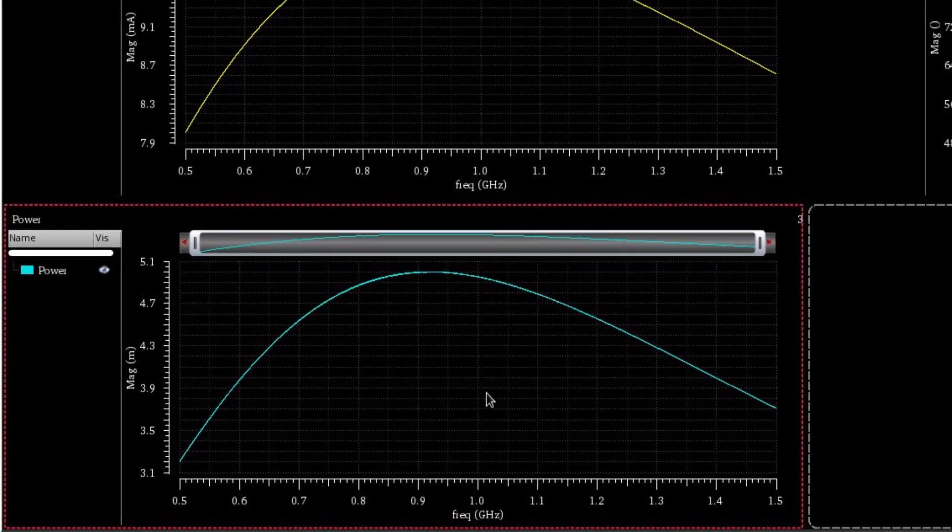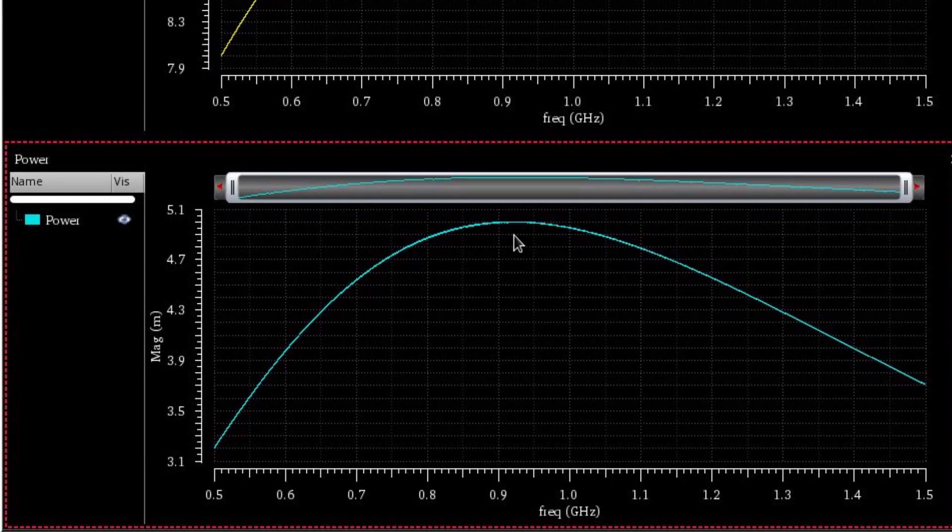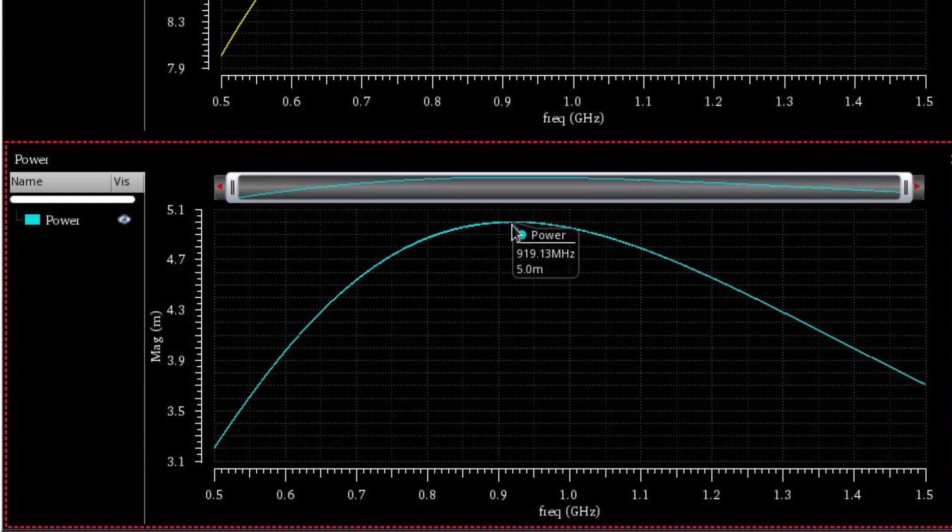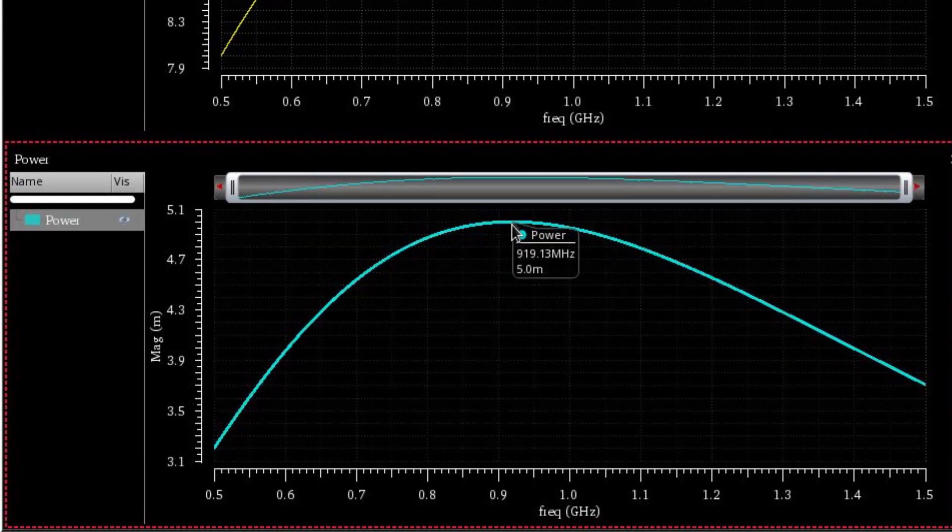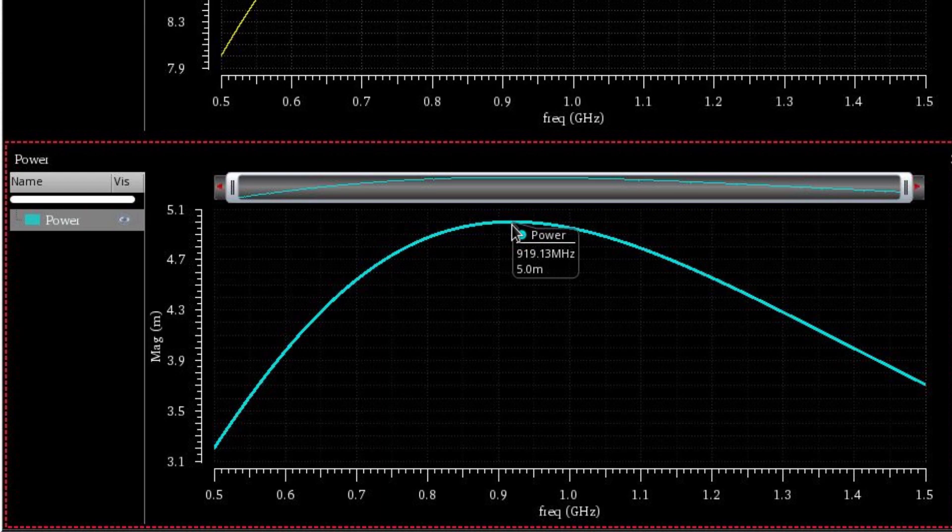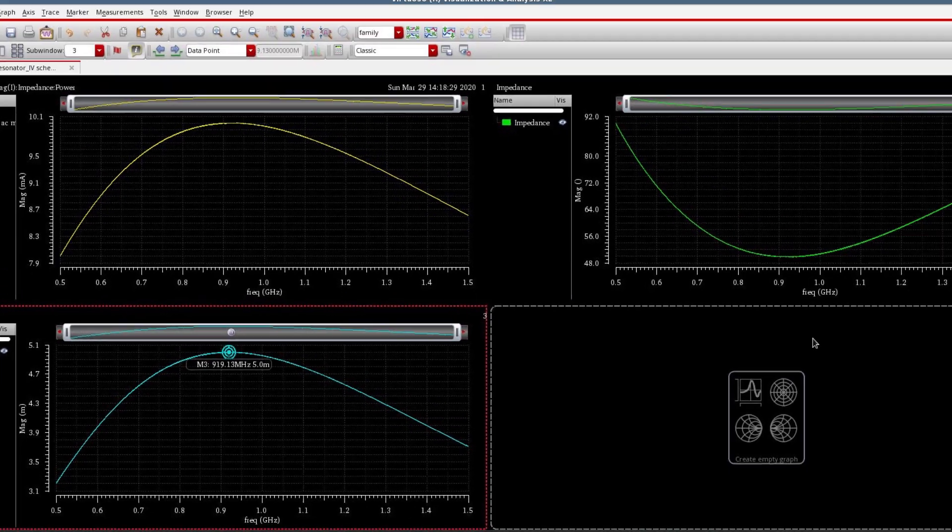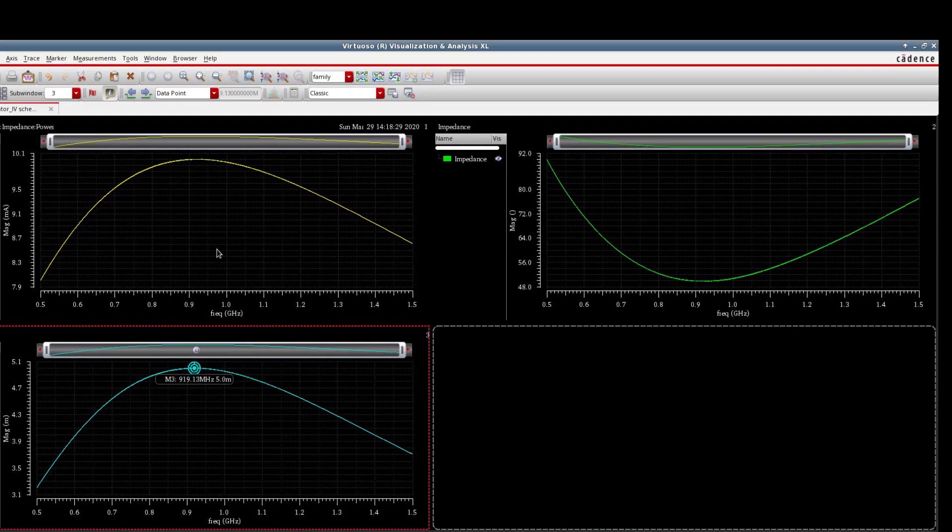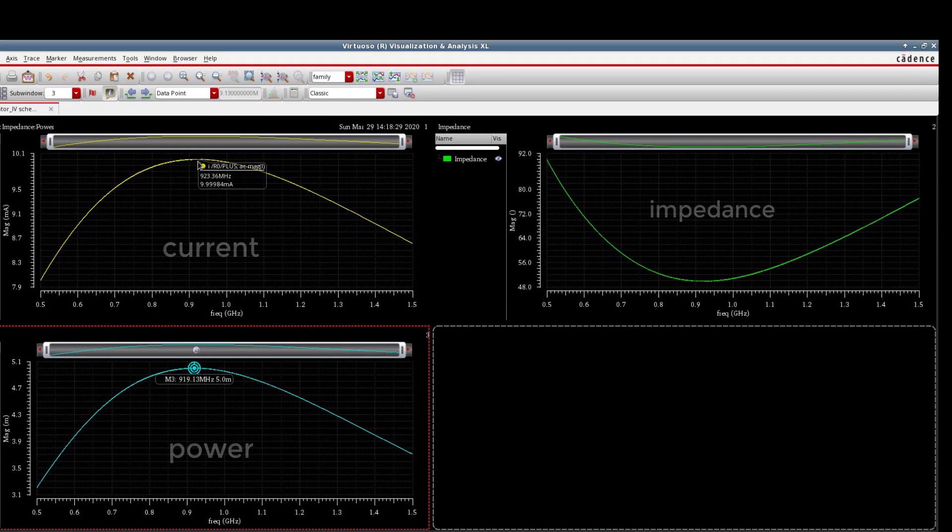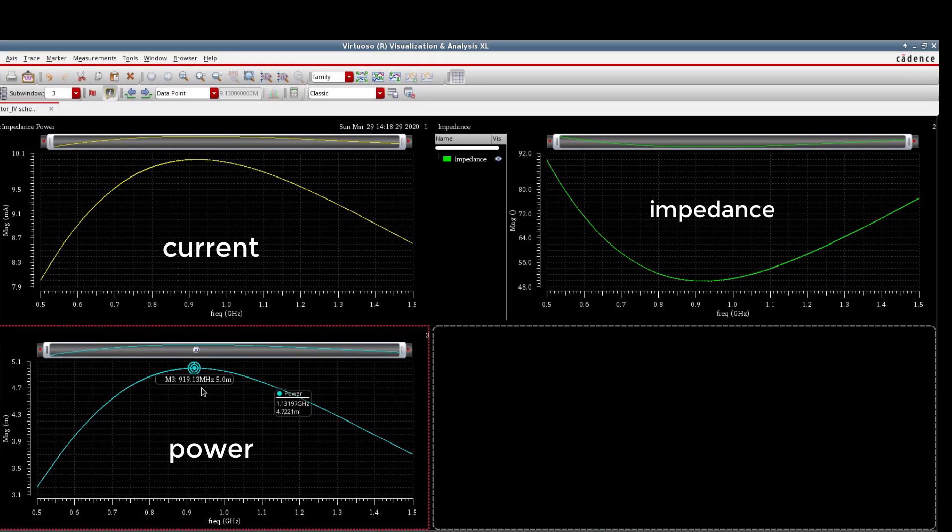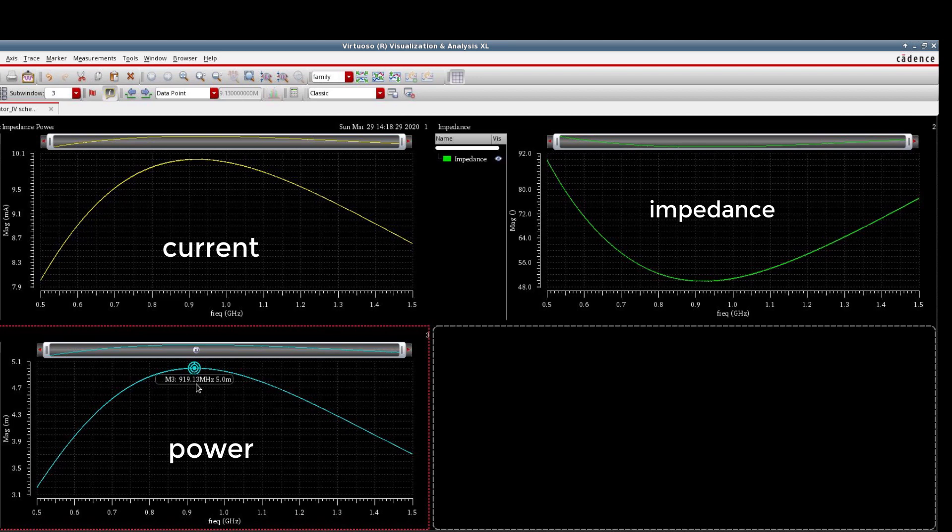So the power is maximum at resonance, 919, almost 5 milliwatts. And it's very simple, because the current is maximum at resonance, so the power should be maximum. So our simulation verifies that theory: at resonance, current is maximum, power is maximum, and impedance is minimum. I hope the concept has been clarified.